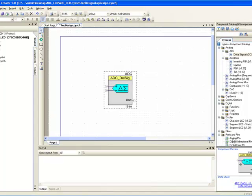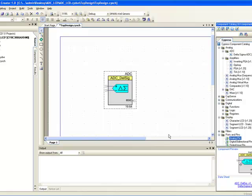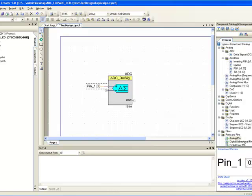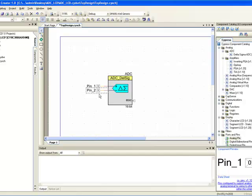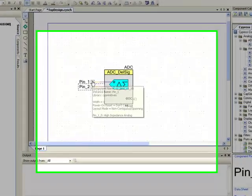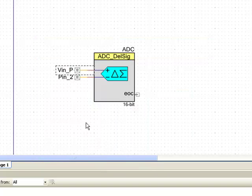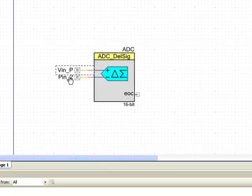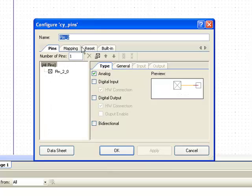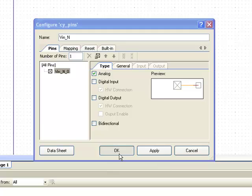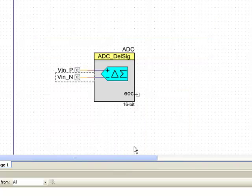Now, we need a couple of analog pins to bring in the inverting and non-inverting inputs to the ADC. So I drag and drop the analog pins and connect them to the ADC's input. Double click on pin 1 and rename this as INP. Double click on pin 2 and rename this as INN.